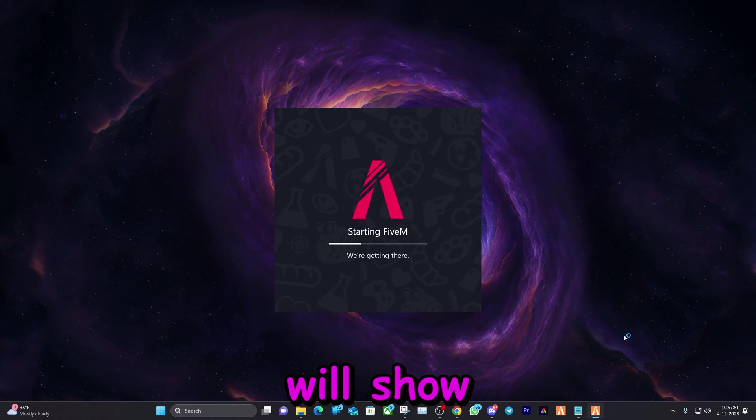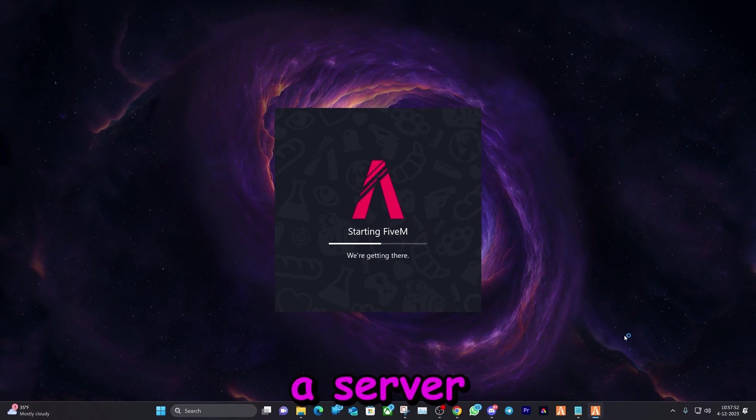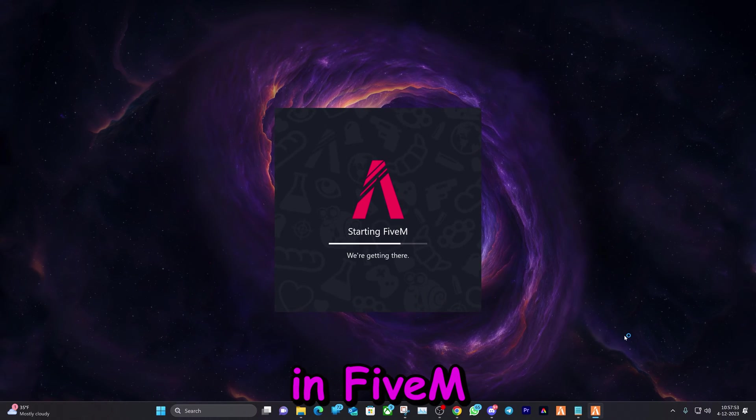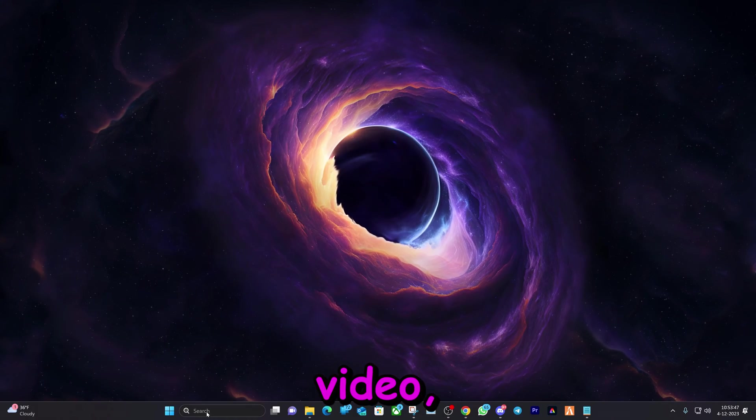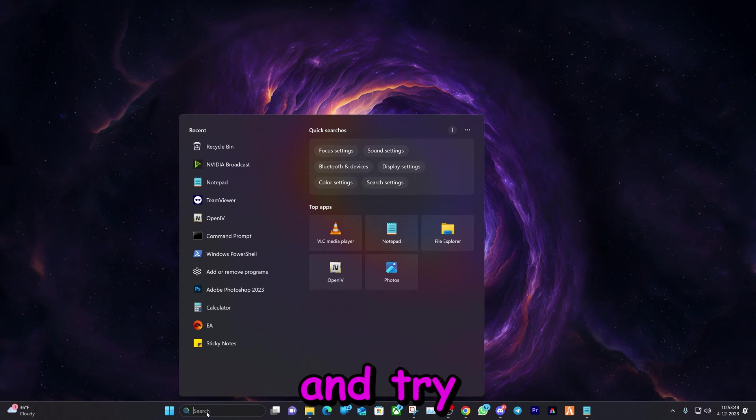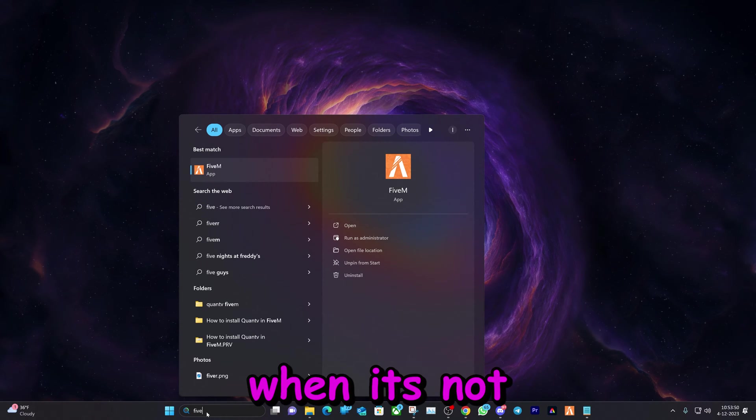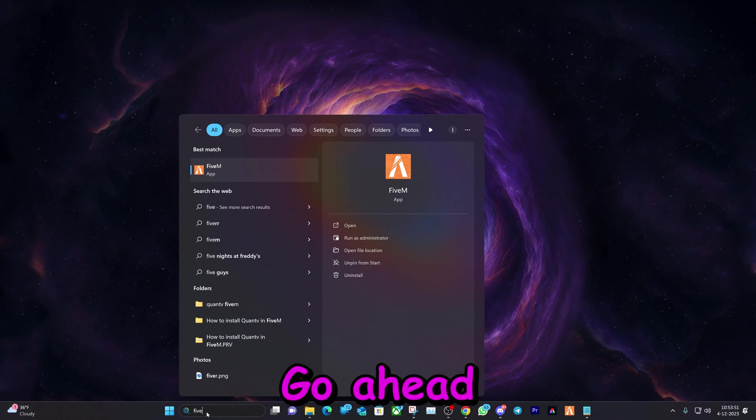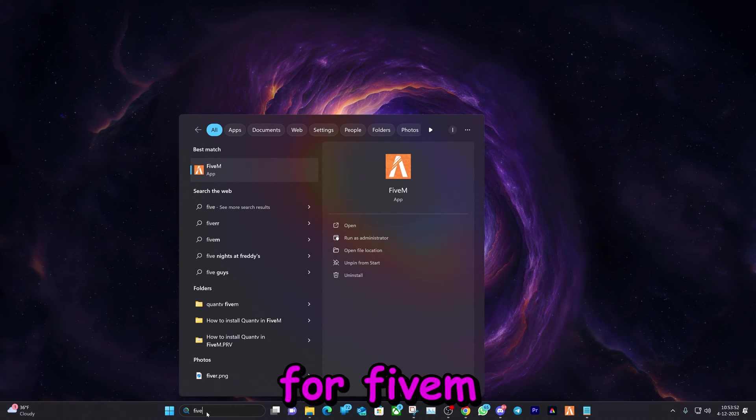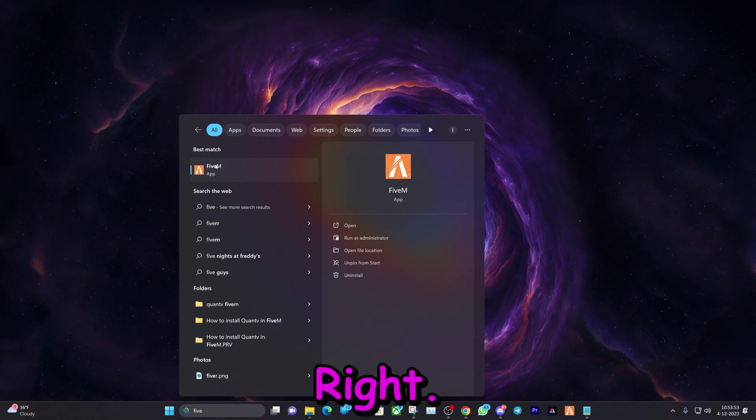In this video I will show you how to fix a server not loading in 5M. We're gonna go ahead and try and fix a 5M server when it's not loading. Go ahead and search for 5M.